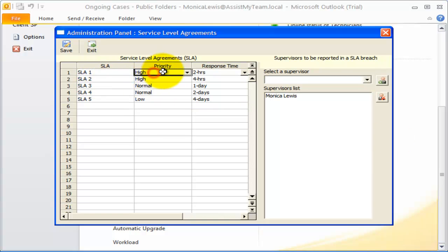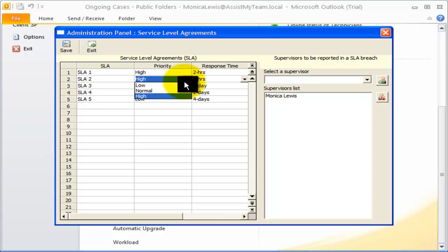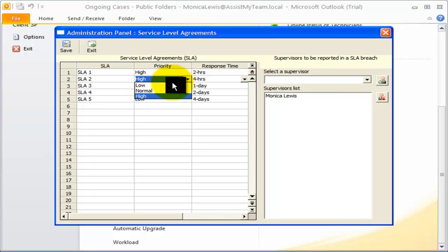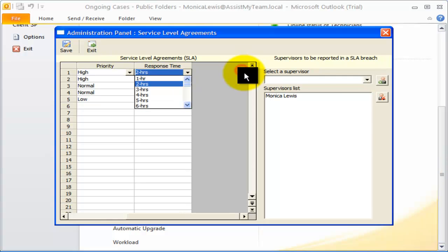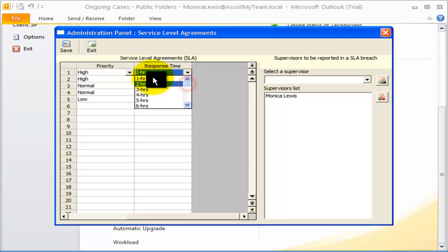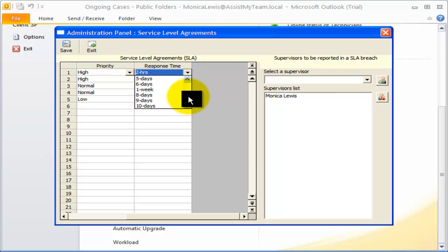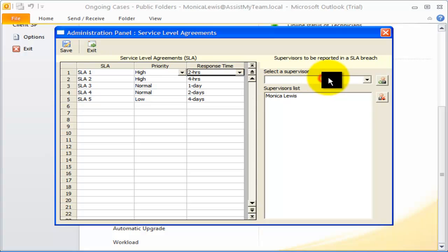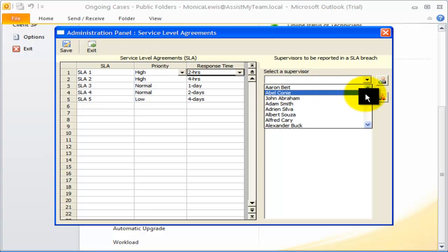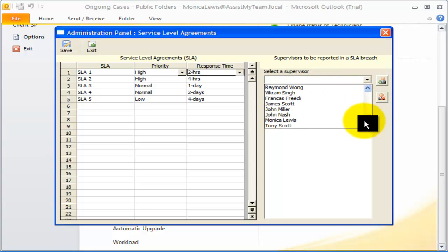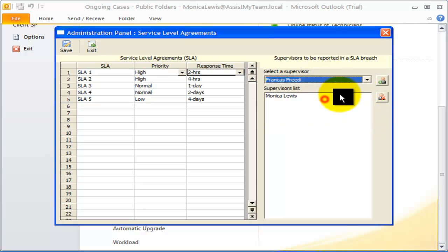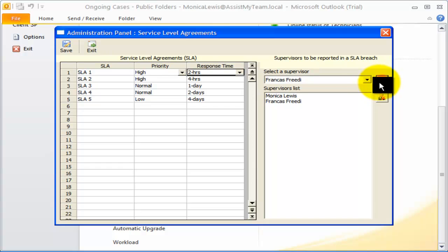The second field is the priority of the case, and it can take one of these three values: low, normal, and high, as available in Outlook. The third field is the response time and can take one of the values starting with an hour, two days, weeks, or month. I can also specify supervisors who would be notified when an assigned technician breaches the service level agreement.